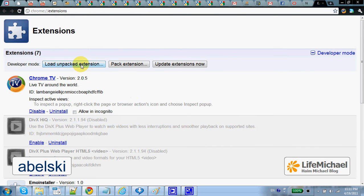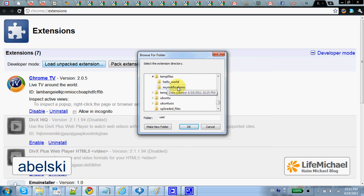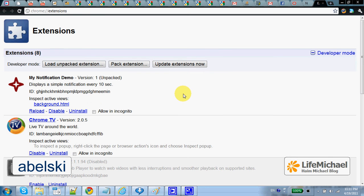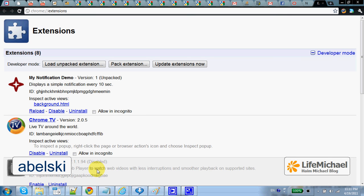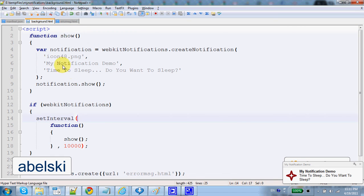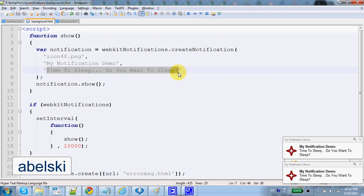Now let's load this extension. MyNotifications is the name of the folder. Here we have the extension loaded. Every 10 seconds, a notification message is displayed. The code responsible for creating this notification message uses this image, this is the title, and this is the text of the message itself.